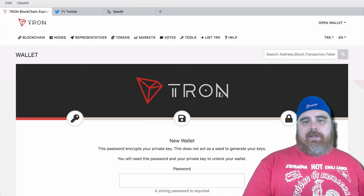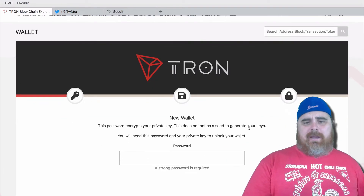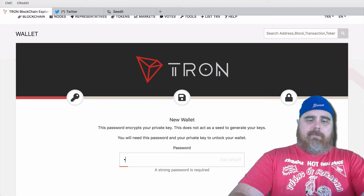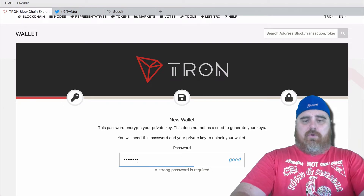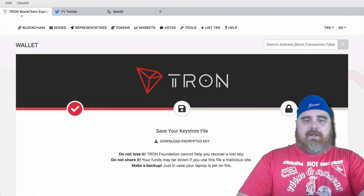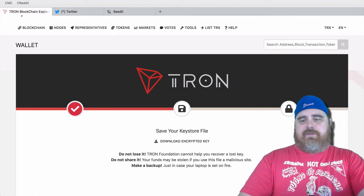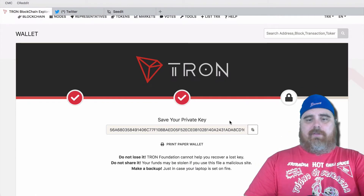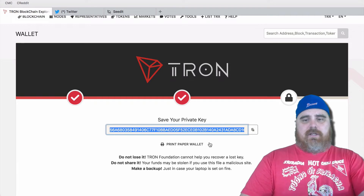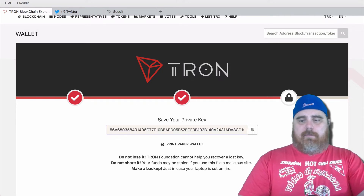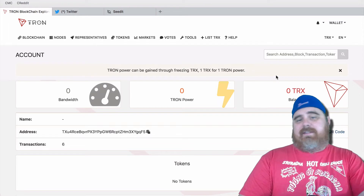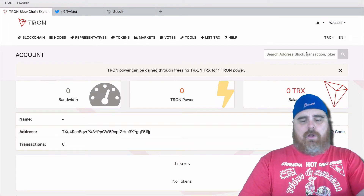We're going to hit Create Wallet. I'm going to make up a password. Here's an encrypted file — I'm not even going to worry about that. Here is a private key — I'm just going to copy that. Hit Next, go to Account Page, and that's how easy it is to create your own Tron wallet.